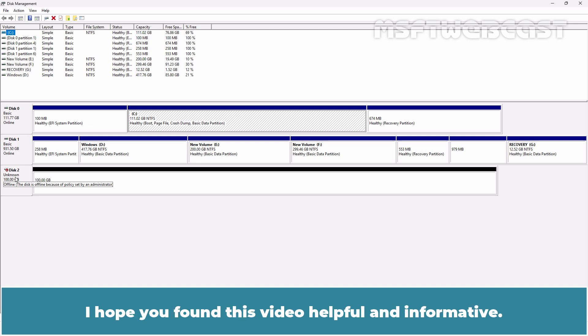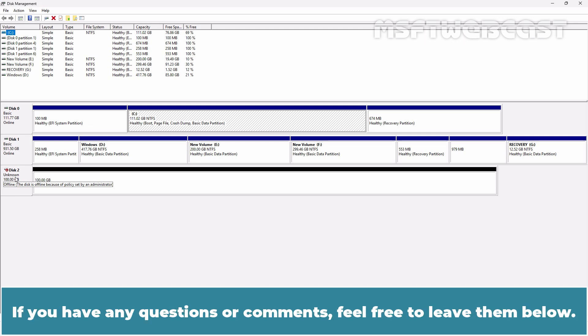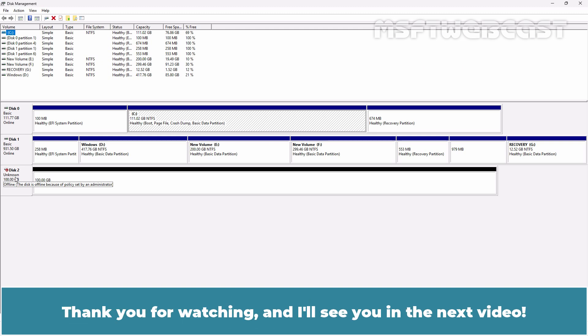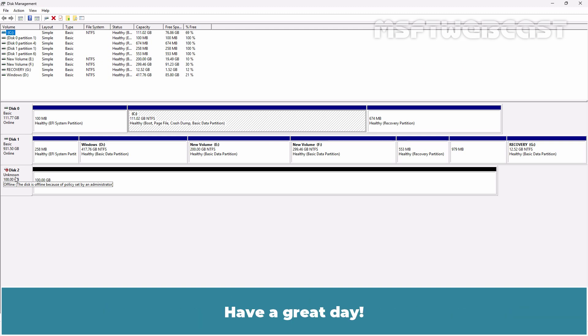I hope you found this video helpful and informative. If you have any questions or comments, feel free to leave them below. Don't forget to like and subscribe for more videos on Microsoft Hyper-V and other Microsoft related topics. Thank you for watching and I'll see you in the next video. Have a great day!